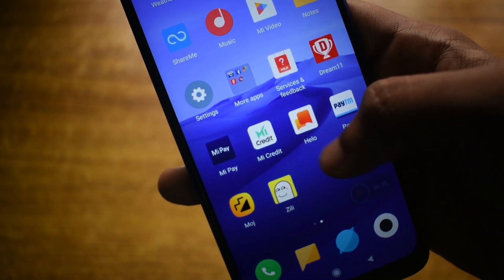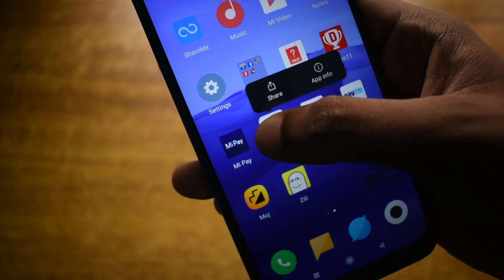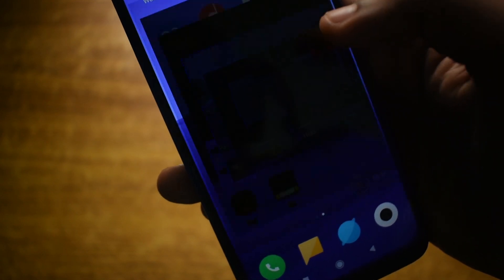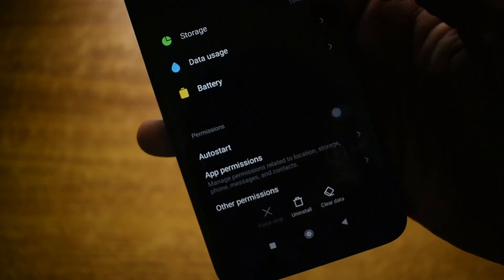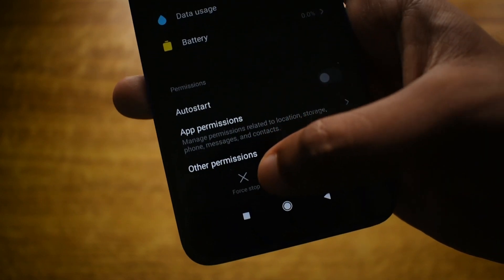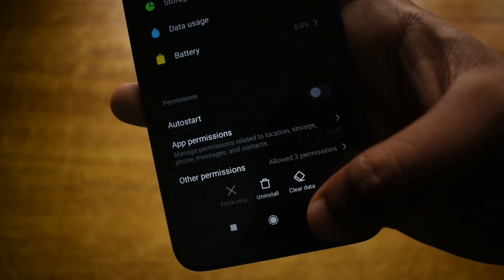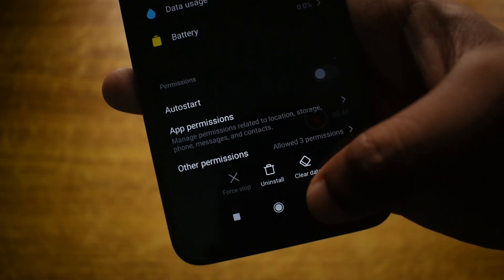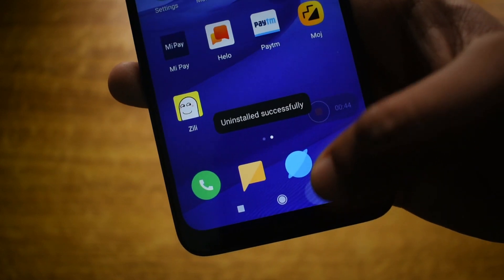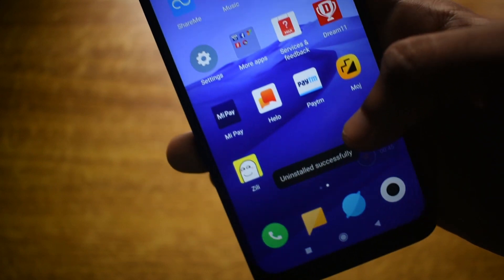That will wipe all your data, so before you get started with this tutorial make sure to take a backup of your phone and only remove the apps that I show in this video.